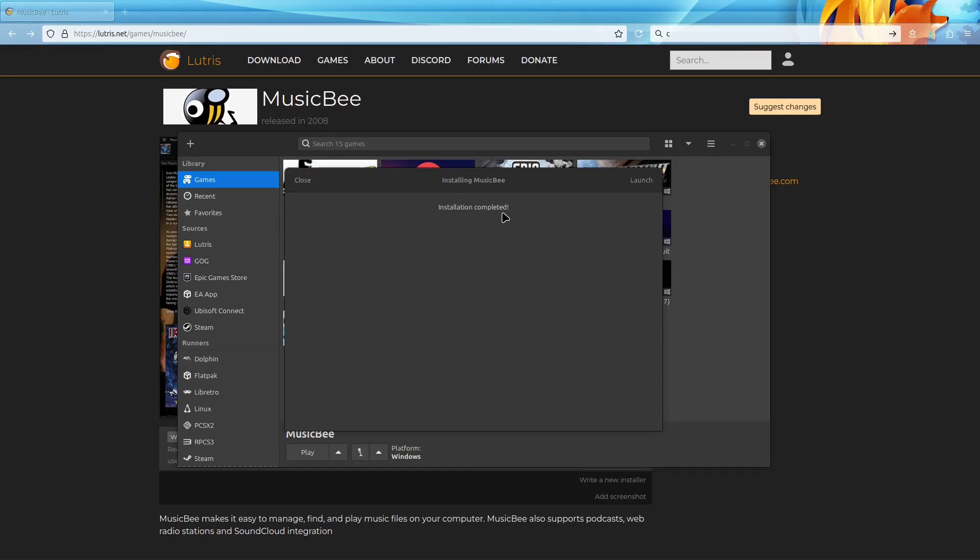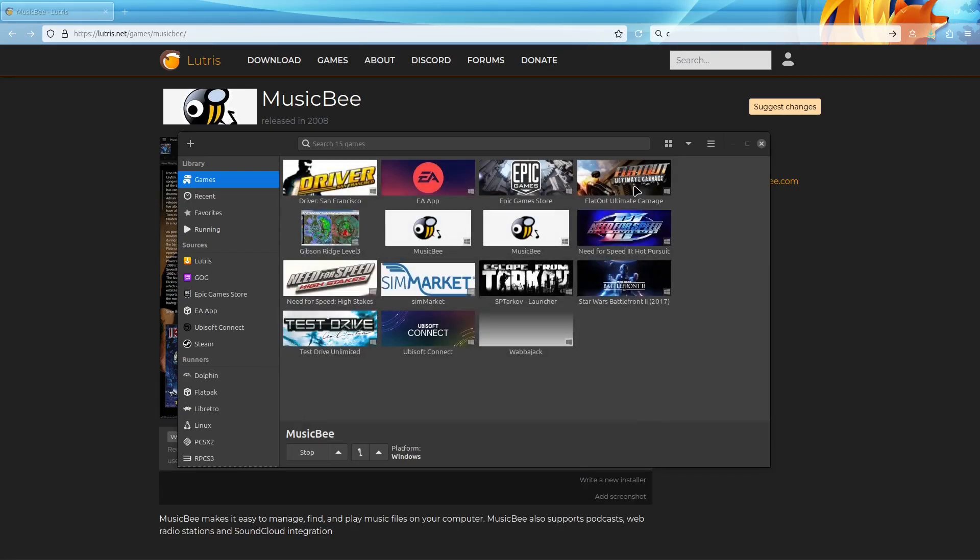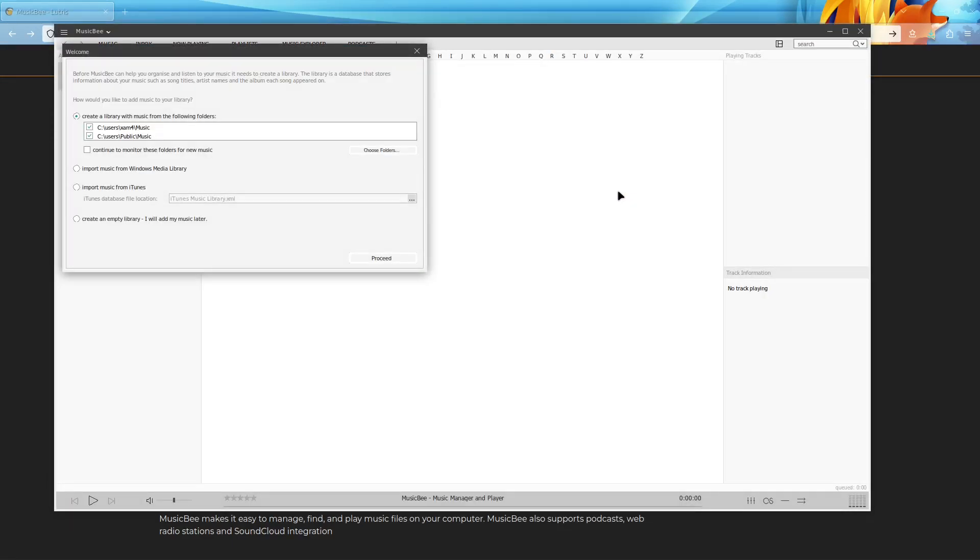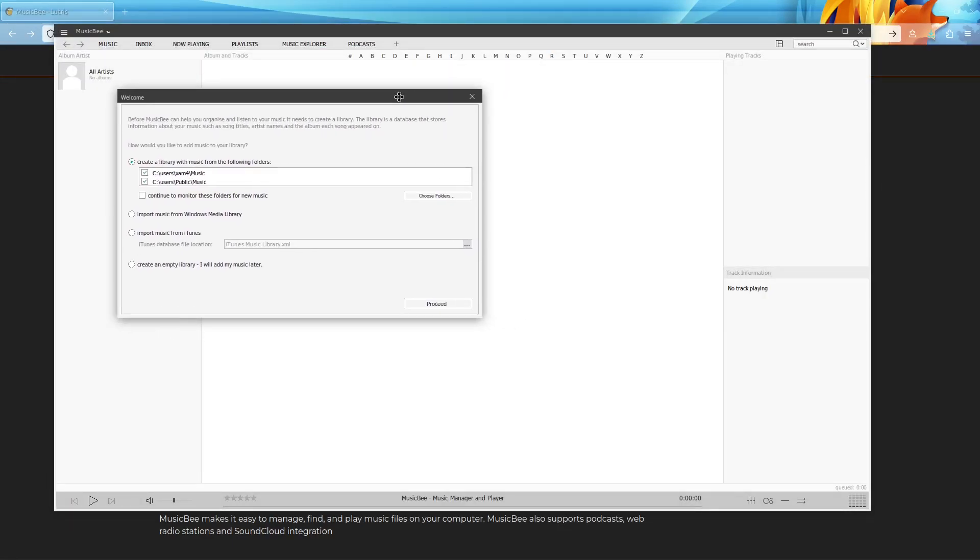If everything went well, then it should say installation completed and you can hit launch in the top right. And here we go, here's MusicBee.